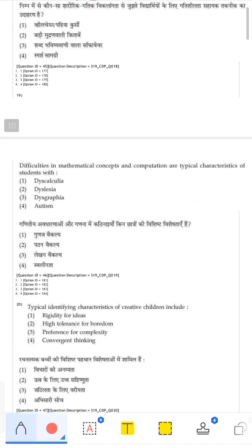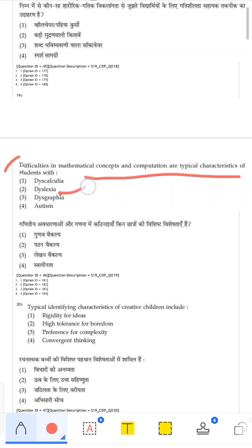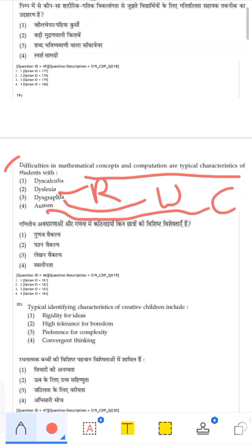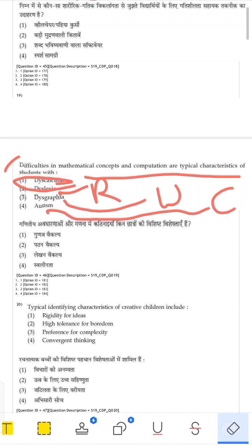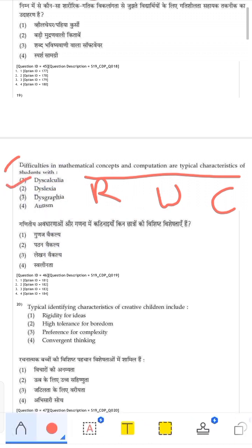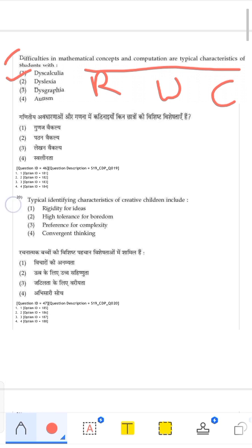Difficulties in mathematical concepts and computation are typical characteristics of students with which condition? Dyslexia involves reading problems. Dysgraphia involves writing problems. Autism involves difficulty concentrating and accepting sudden changes. Dyscalculia refers to difficulties with calculations and mathematical concepts. So the correct answer is dyscalculia.